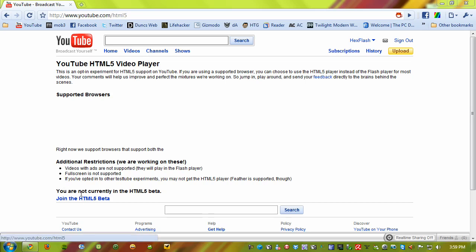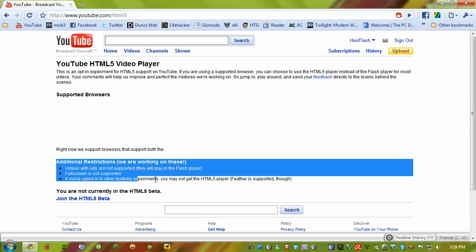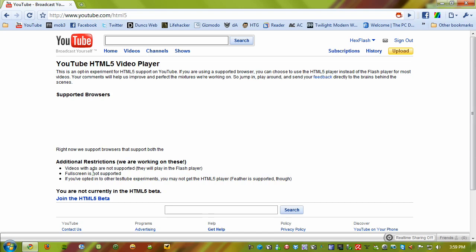Before you join the beta, make sure to check this out to ensure it won't interfere with your viewing experience. The ads on partner videos, and I guess I've seen some on non-partner videos too, will still play in the Flash player, so you can't get rid of it yet.